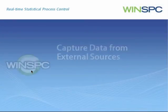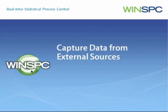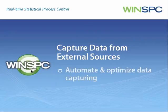WinSPC's ability to easily capture data from external sources enables manufacturers to automate and fully optimize data capturing efforts.